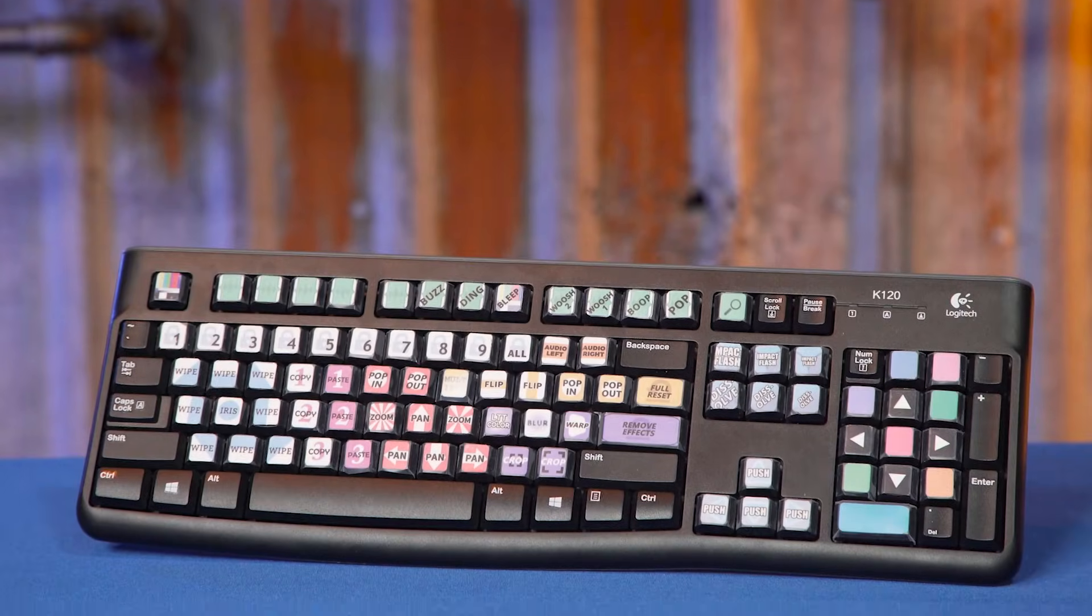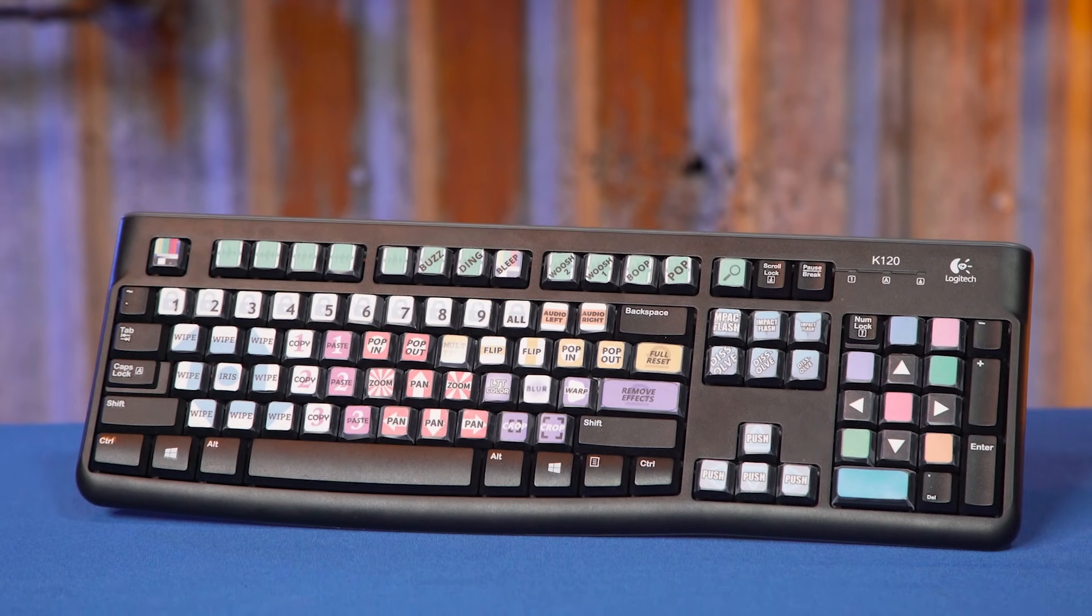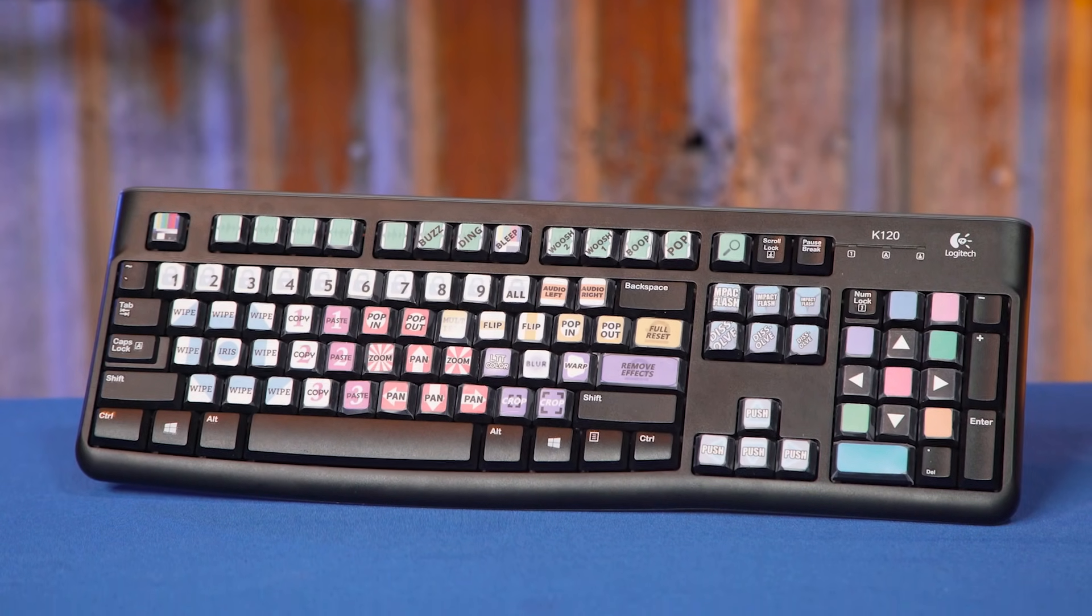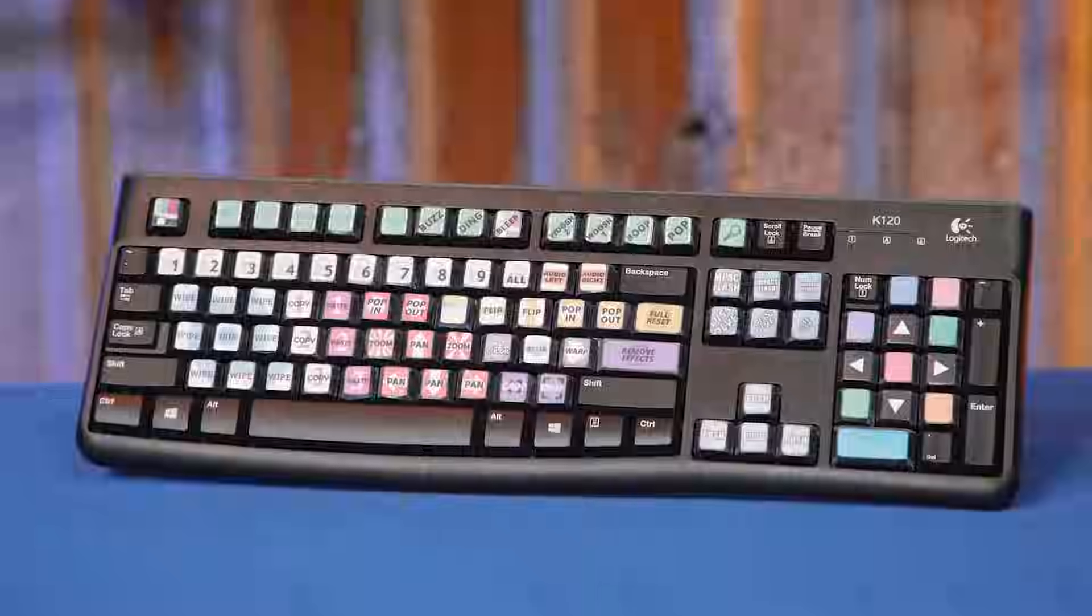Basically this entire keyboard has been converted into a set of 87 fully programmable macro keys.